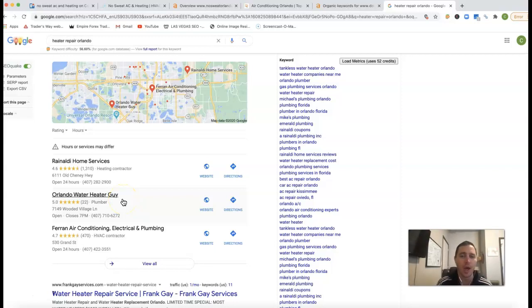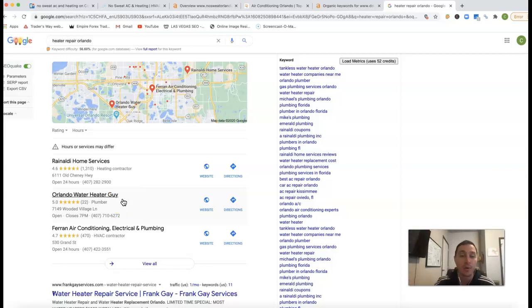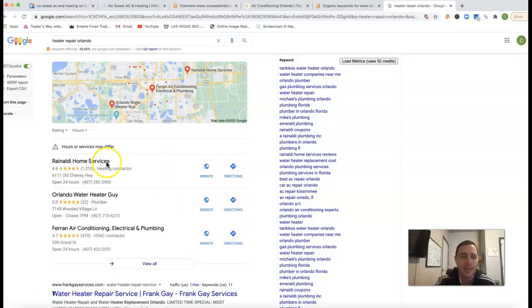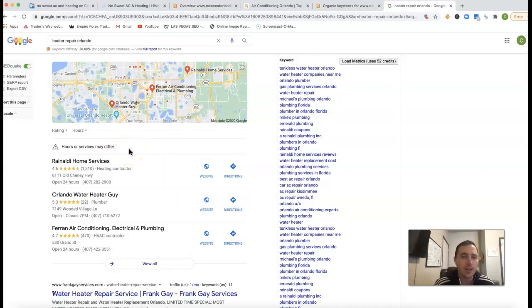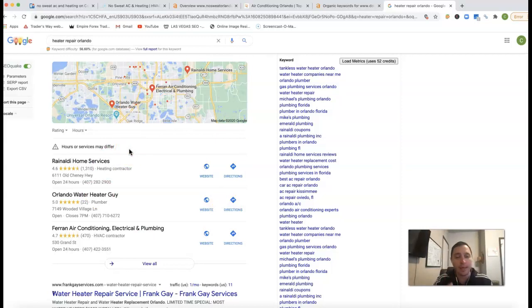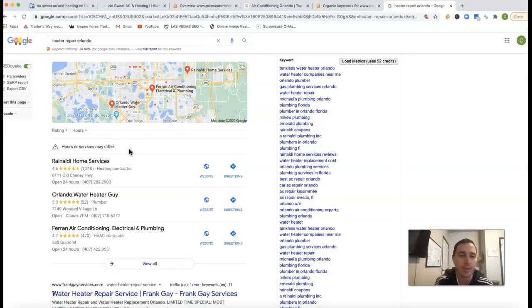Now what a citation is, is just an online business directory with your business name, address and phone number listed on it. So really what we'd want to do is go get these same citations that your competition has. Now we obviously don't want to stop there - we want to go out there and get a lot more as well so that way we're always outranking the competition.